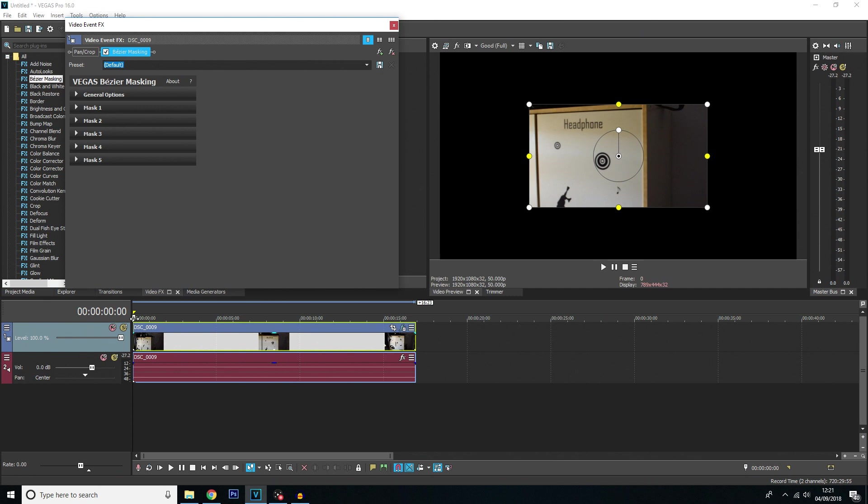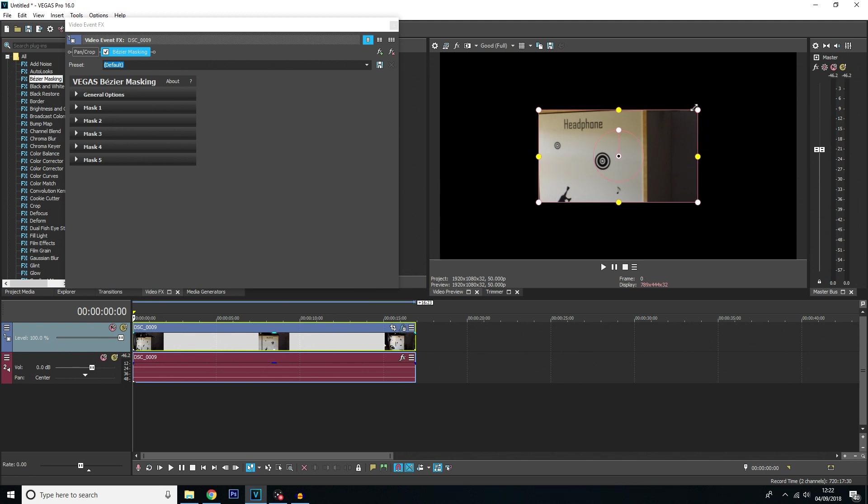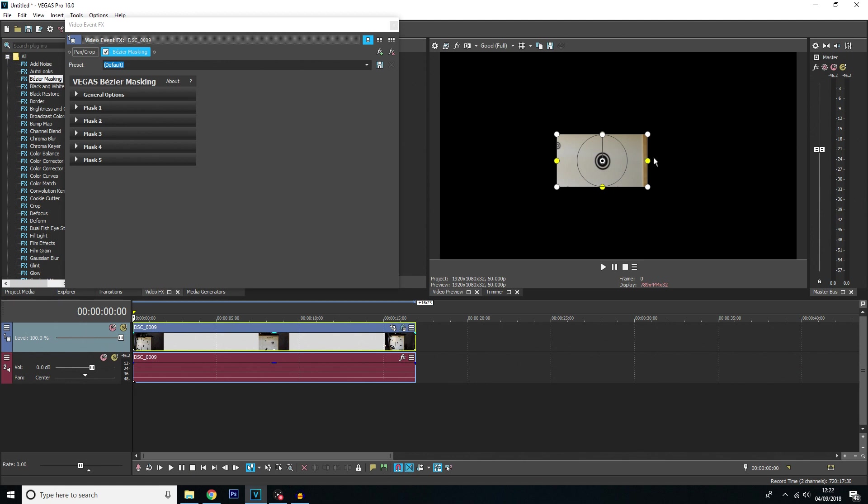First thing you want to do is you want to make sure your cursor is at the very beginning of the track here. And then looking on your preview window, you want to scale this mask to the size of whatever you're going to track. Now I just want to track this little circular sticker here.